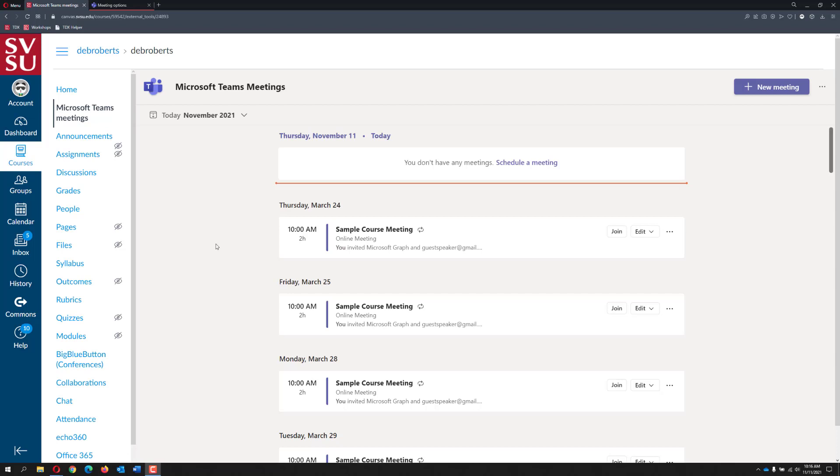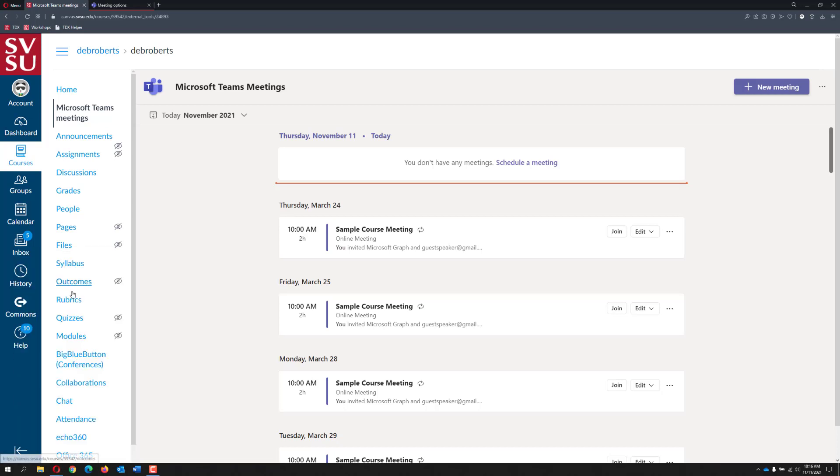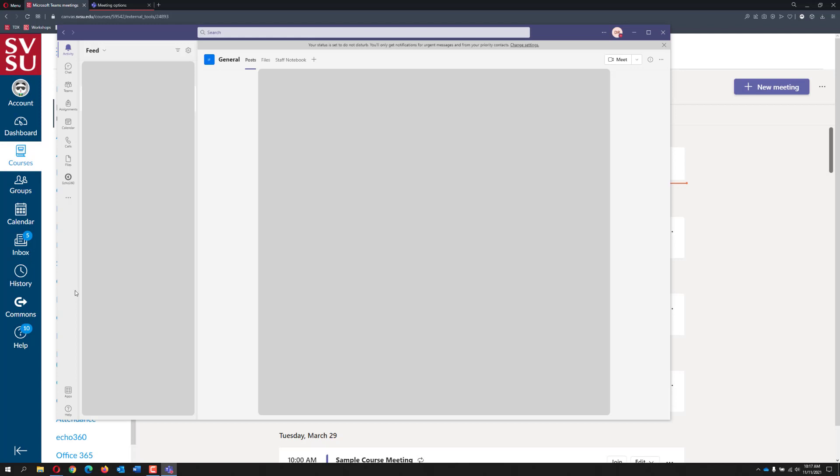To find out if you have the Teams desktop version, search your Mac or Windows system for the Teams app. Then open the app and log into it.